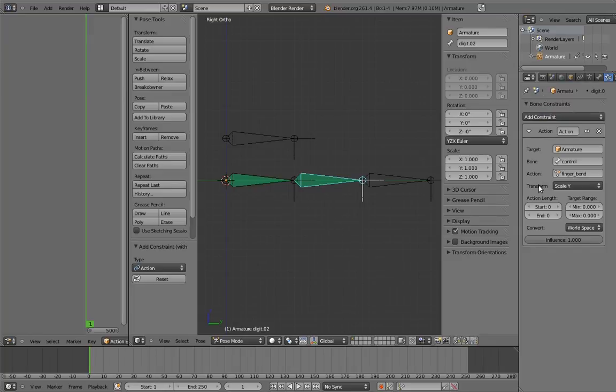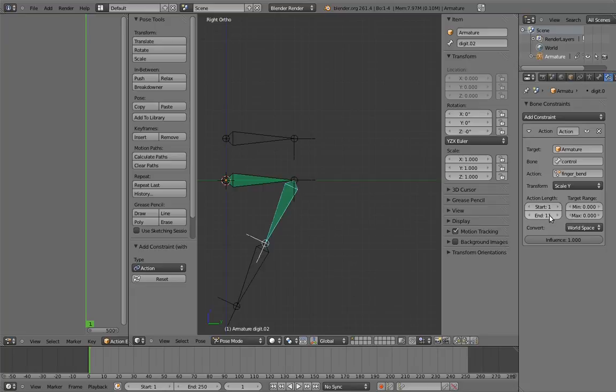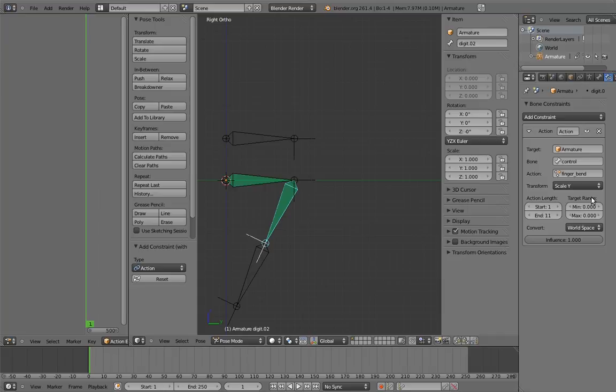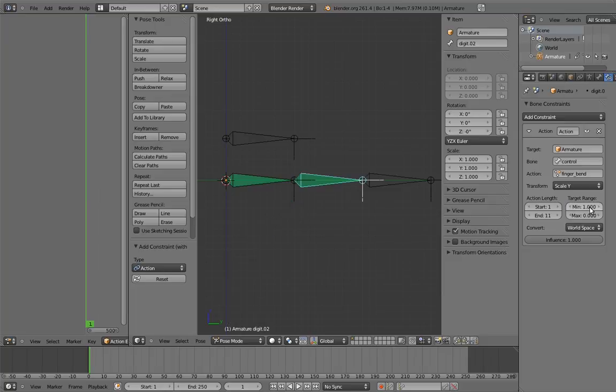The action starts on frame 1 and ends on frame 11, so enter those into the action length fields. The min and max fields represent the values of the transform channel that will correspond to the beginning and end of the action. The names are a little misleading because min doesn't actually have to be smaller than max. Just think of min as the value that matches up with the start frame, and max as the value that matches up with the end frame. In this case, we want unscaled to mean unbent. 1.0 is the value for no scaling, so put that in the min field. And let's put 0.5 as the max, so the finger is fully bent when the control is half size.